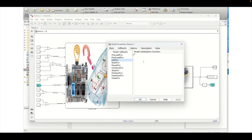The first callback is the PreLoad callback. Whatever needs to be done before the model loads — when you double-click your model — will execute in this callback. After loading, the PostLoad function executes. Next, when you click the simulation button, the model is initialized, and whatever you want to execute as part of initialization runs in the InitFcn. In this particular video we will define that.